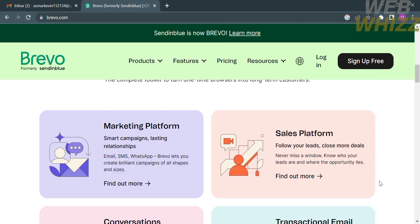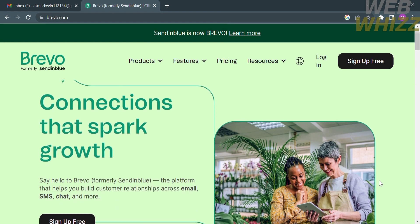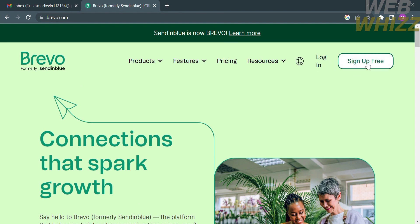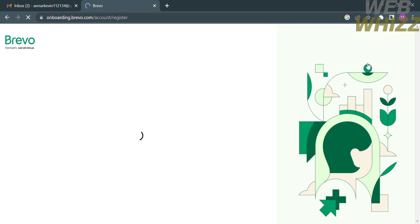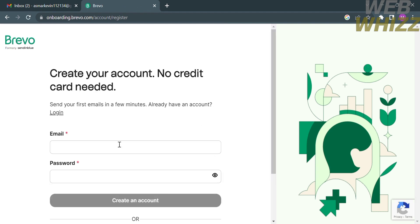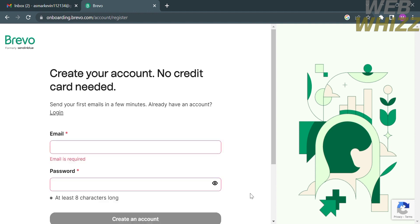To sign up, click the button on the top right corner that says 'Sign Up Free.' If you already have an account you can just click the login button. Since I don't have an account yet, I'm going to click 'Sign Up Free,' and upon clicking on it you will be directed to the sign-up page. It says no credit card is needed to create your account.